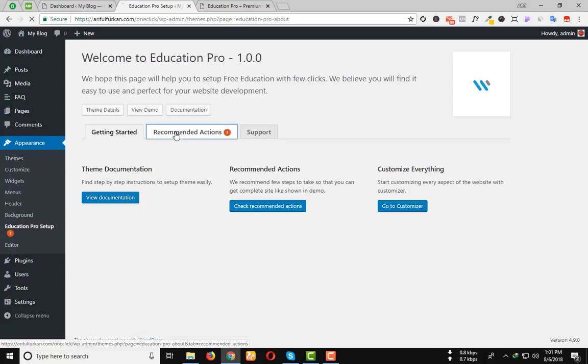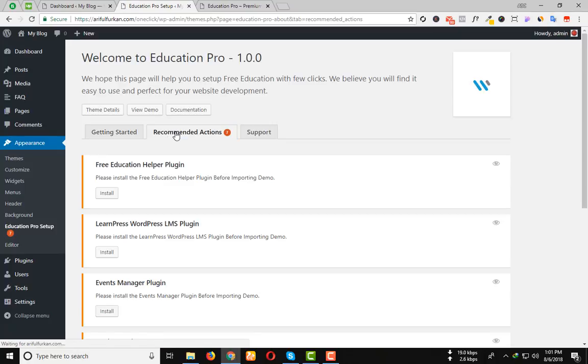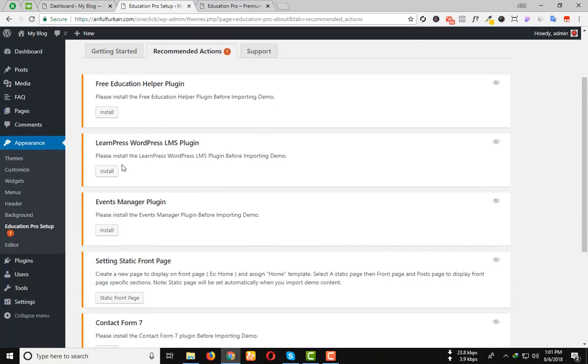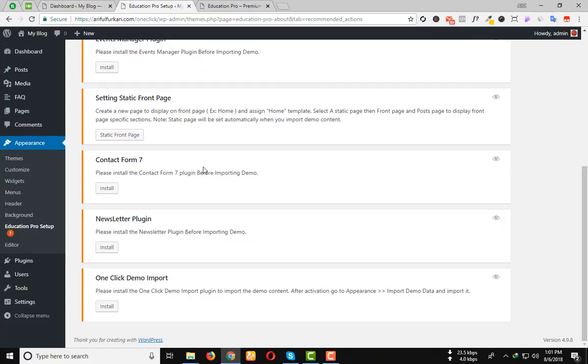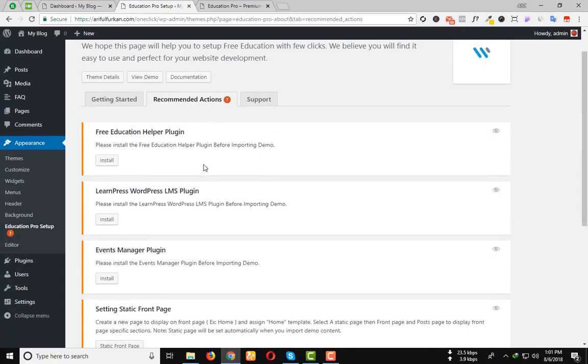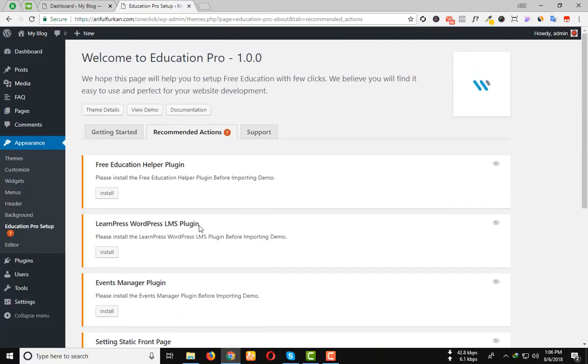Click on Recommended Action. Here you can see some plugins. You have to install the plugins one by one.